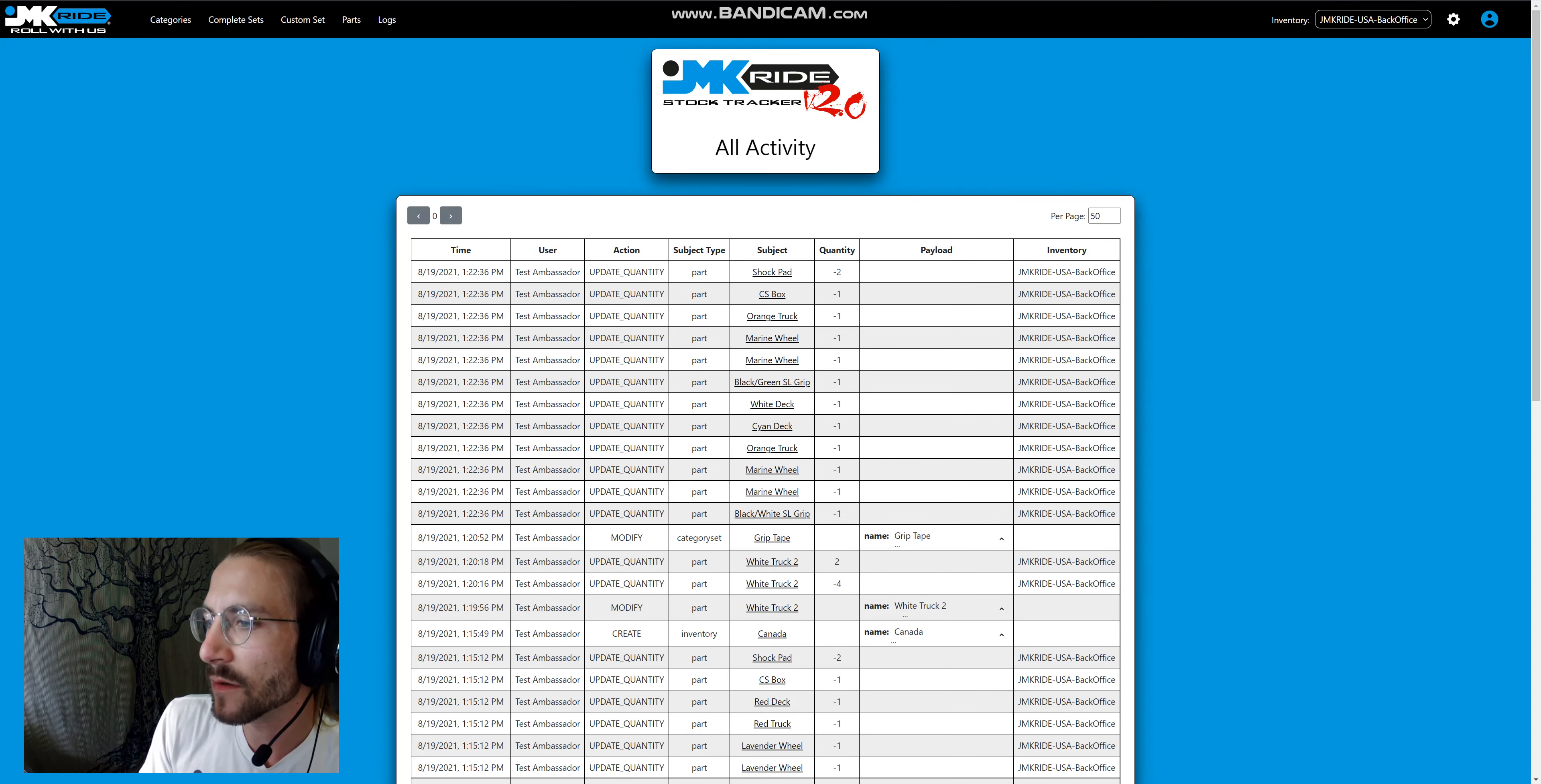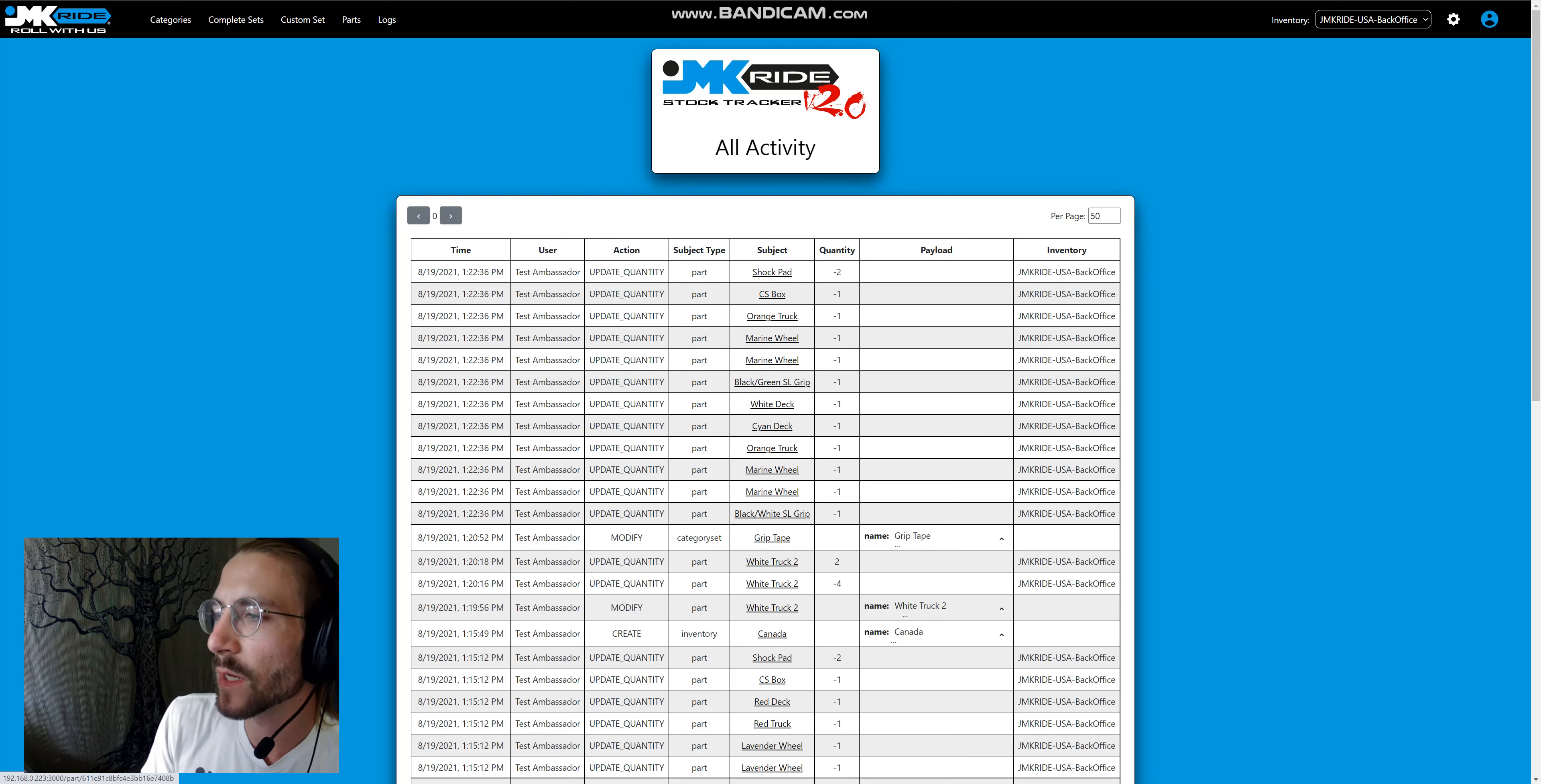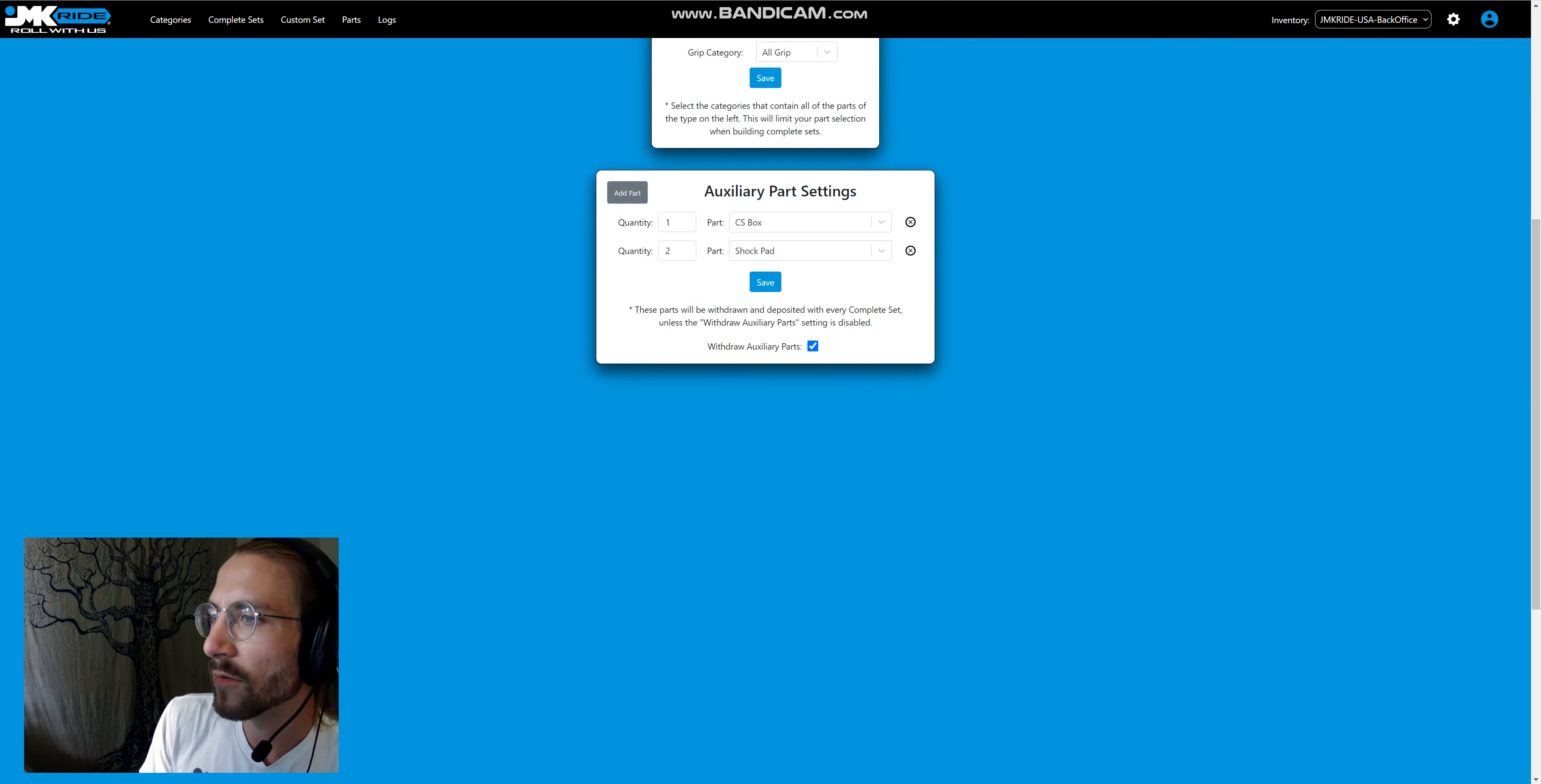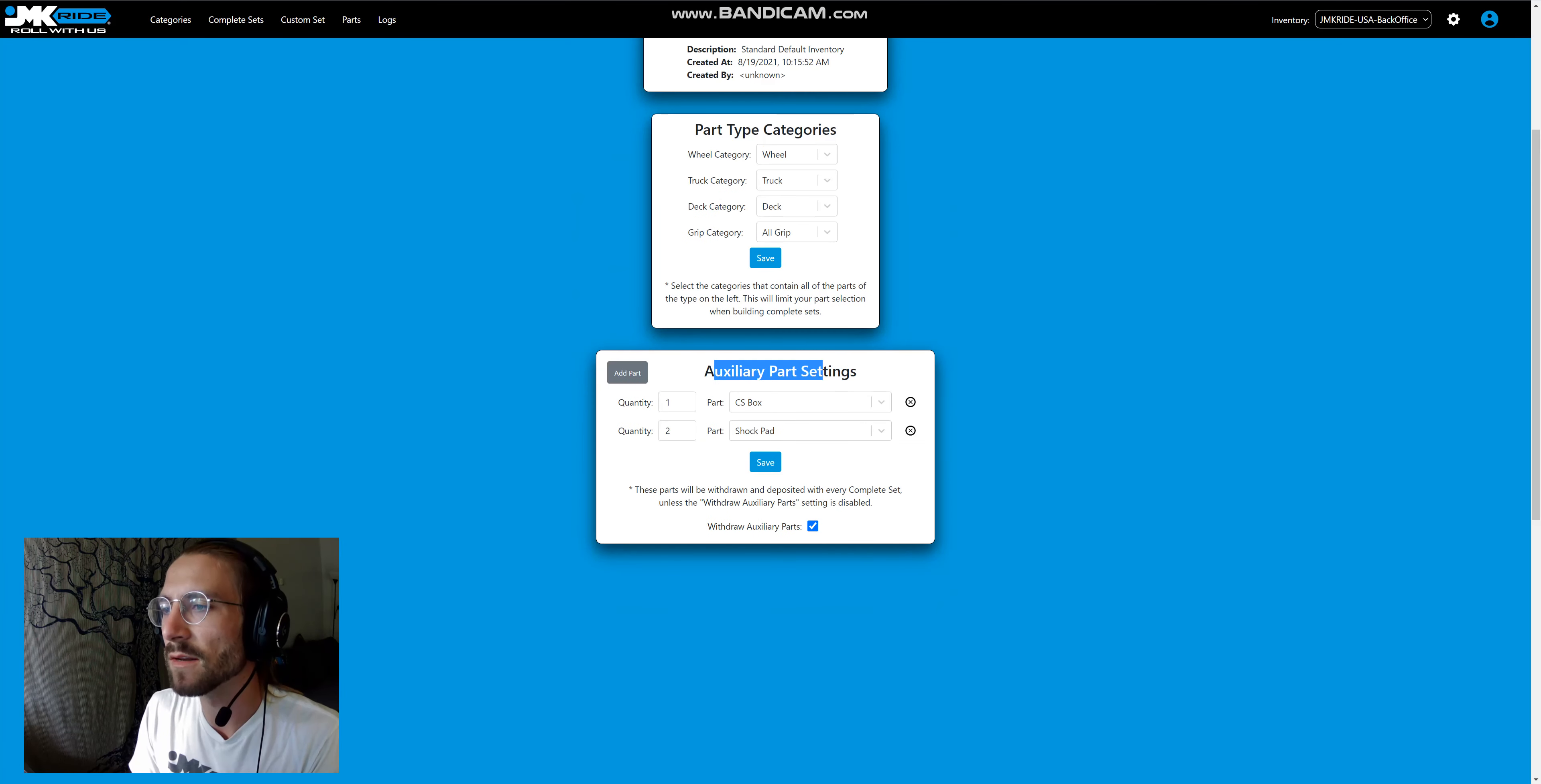On top of all the parts, we can also see a couple other parts being pulled, like a CS box and shock pads. That is because there is auxiliary part functionality over here.